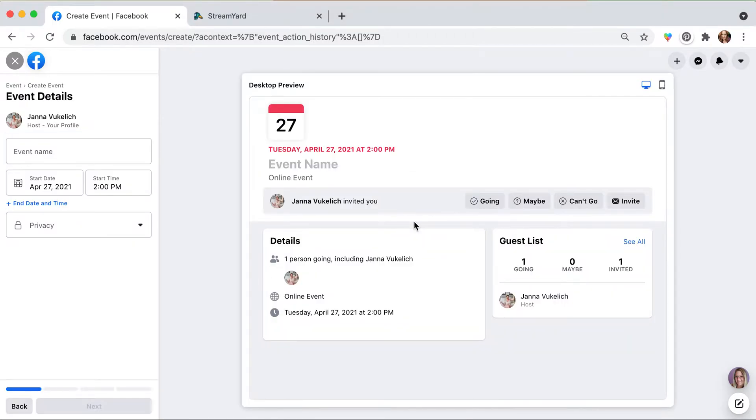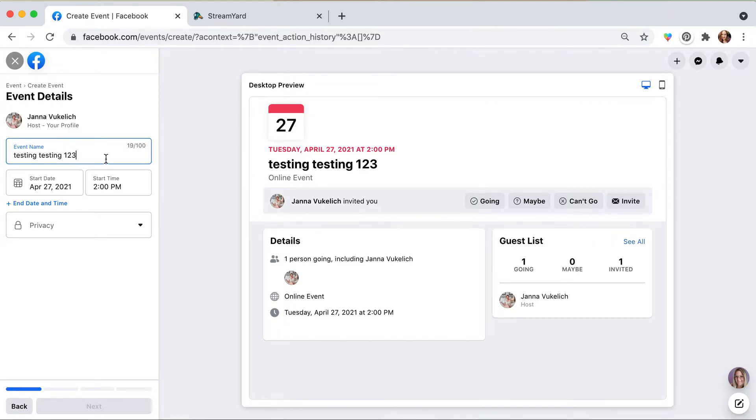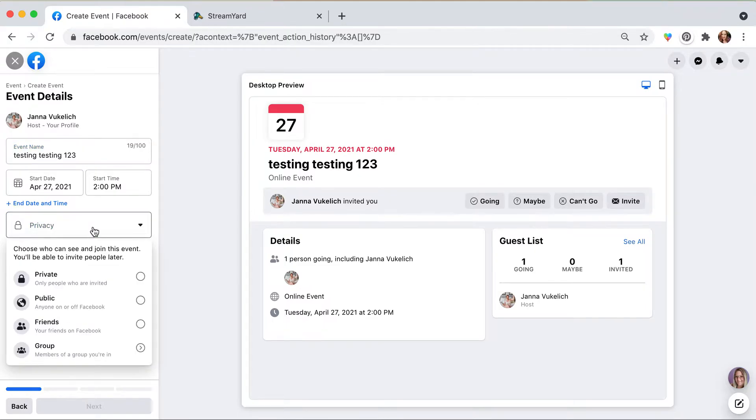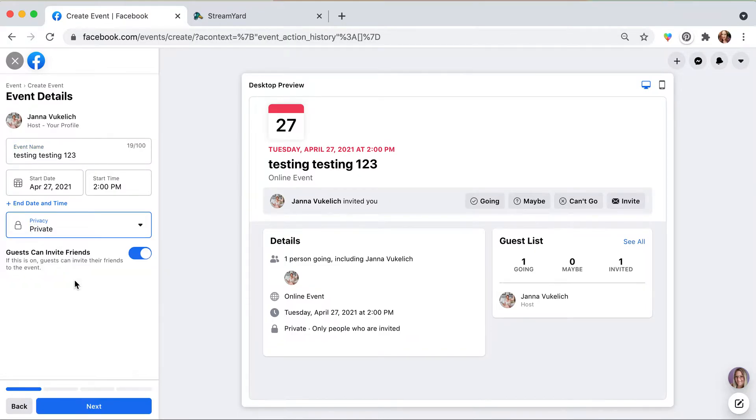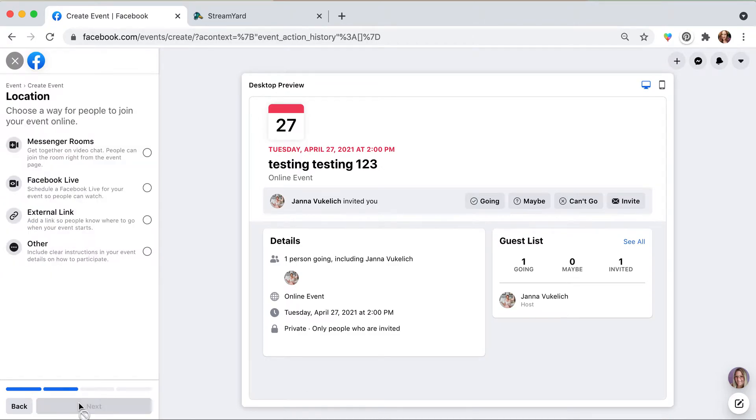Create an online event on Facebook, testing testing one two three. Then we're going to set the privacy to whatever you want, of course private for this one. Go ahead and select next.